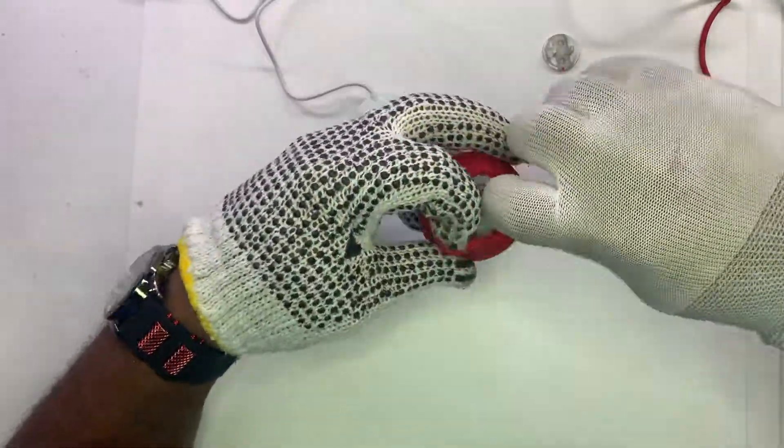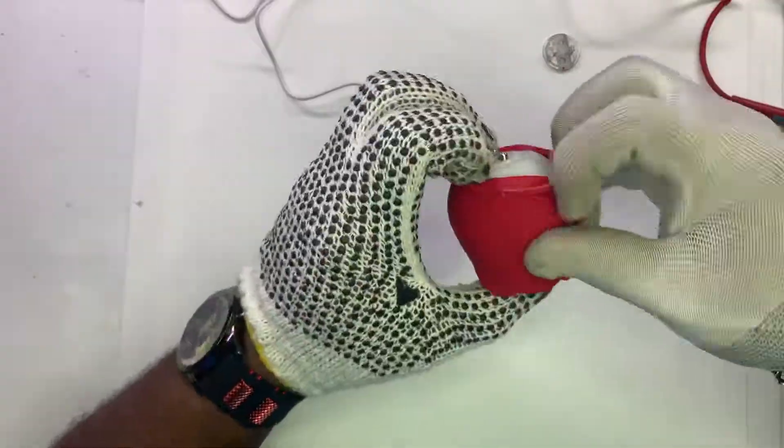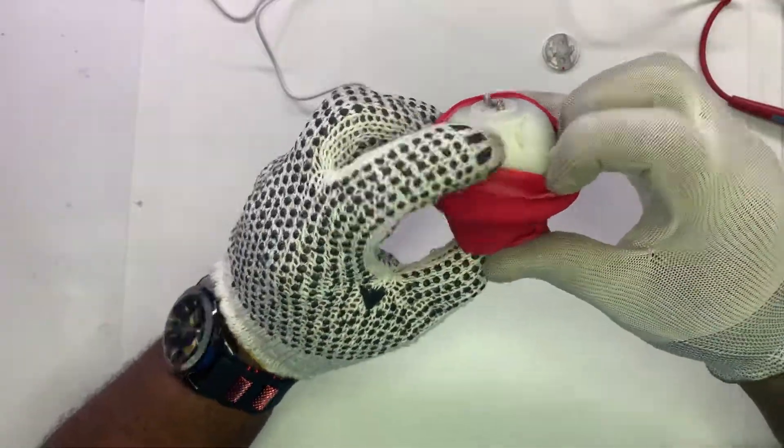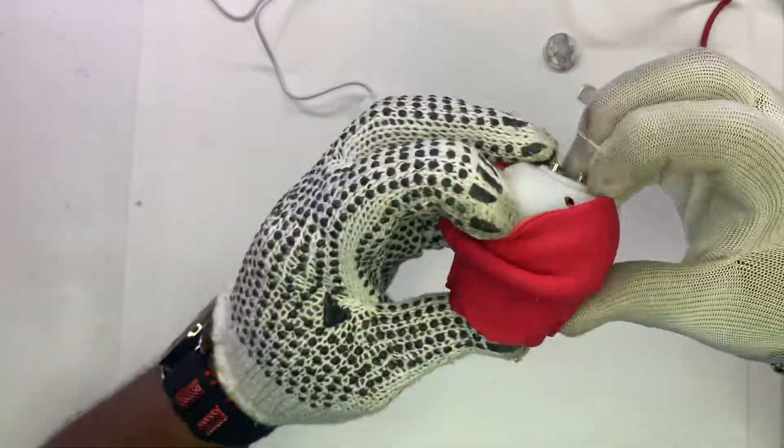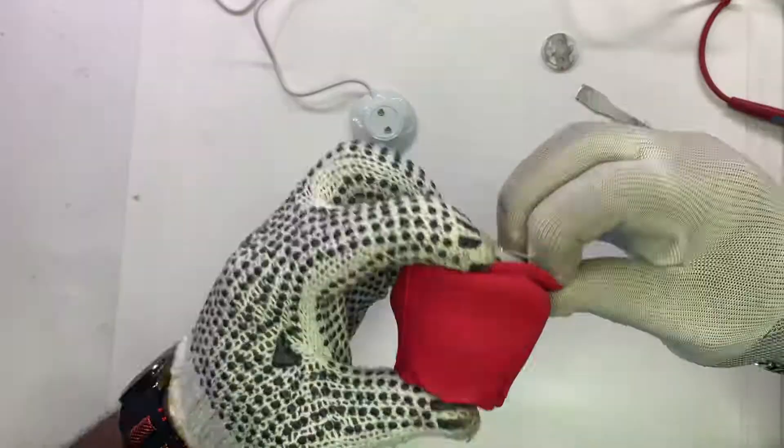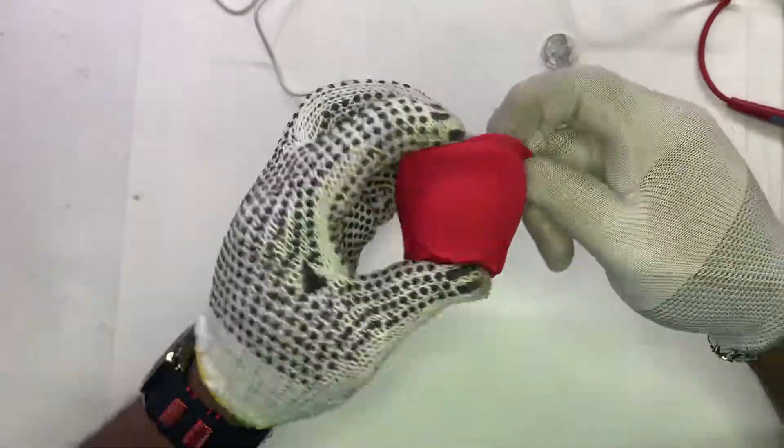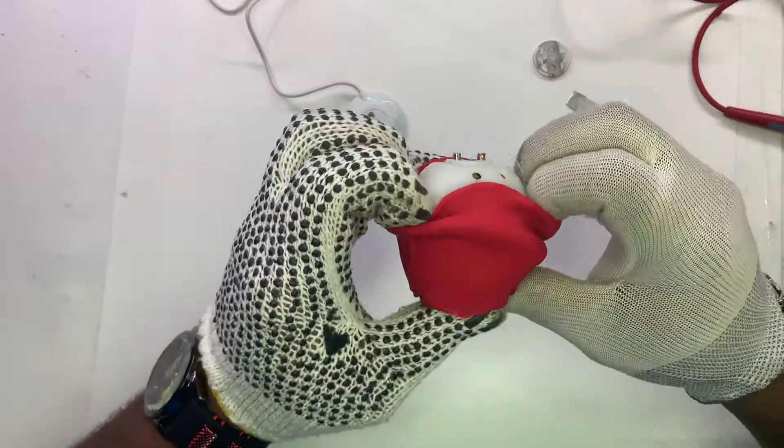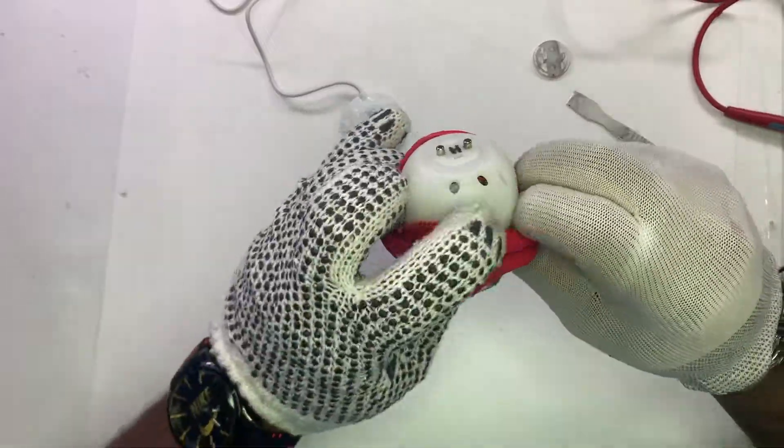We need to get to the inside where the electronics are. This is me taking off the shell.